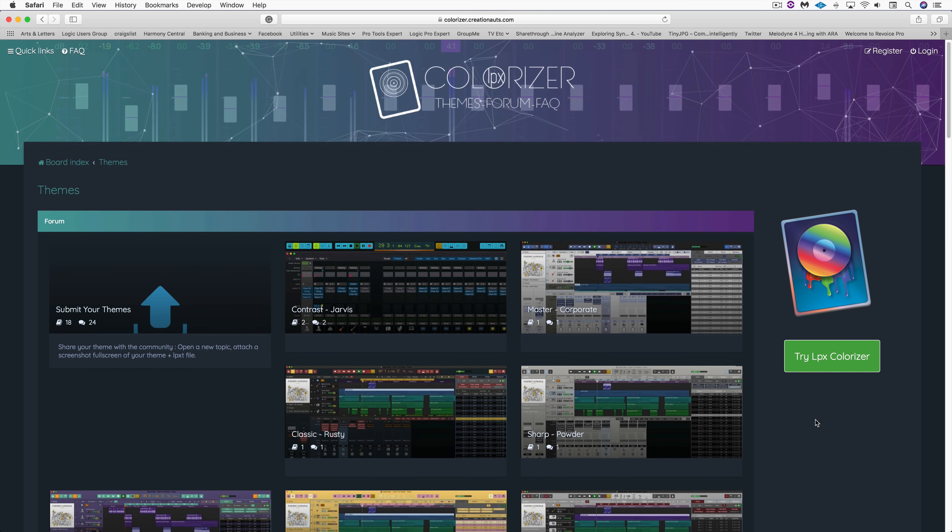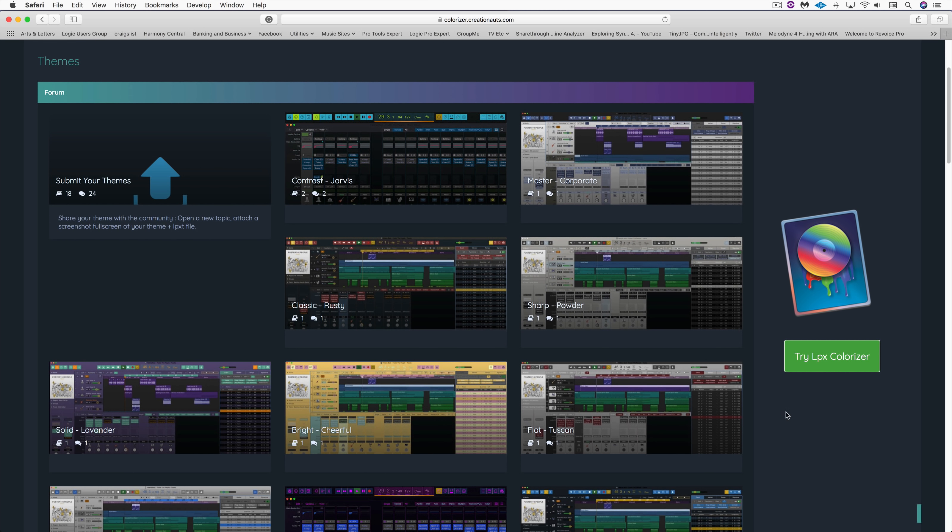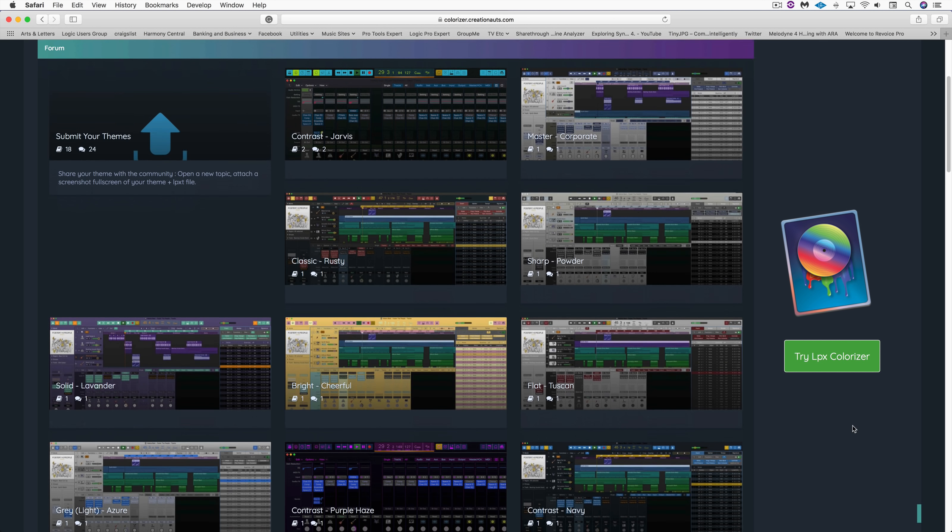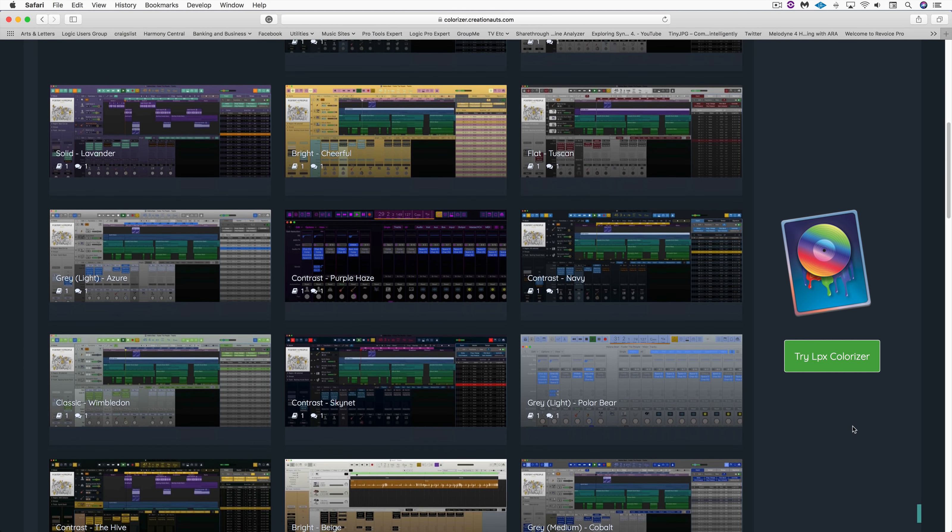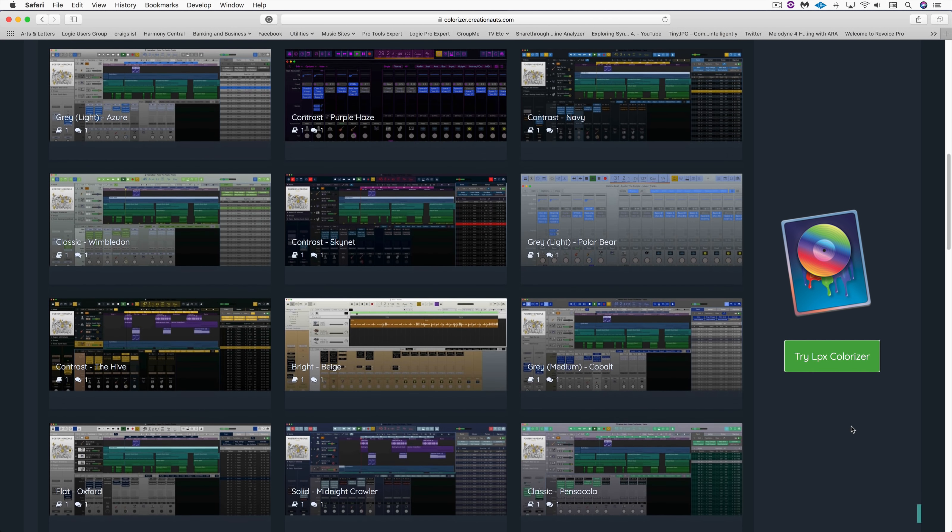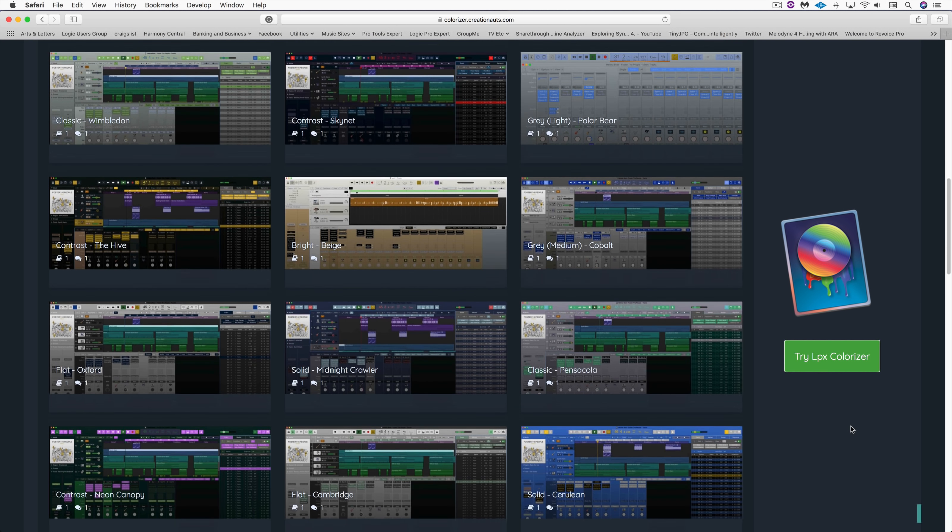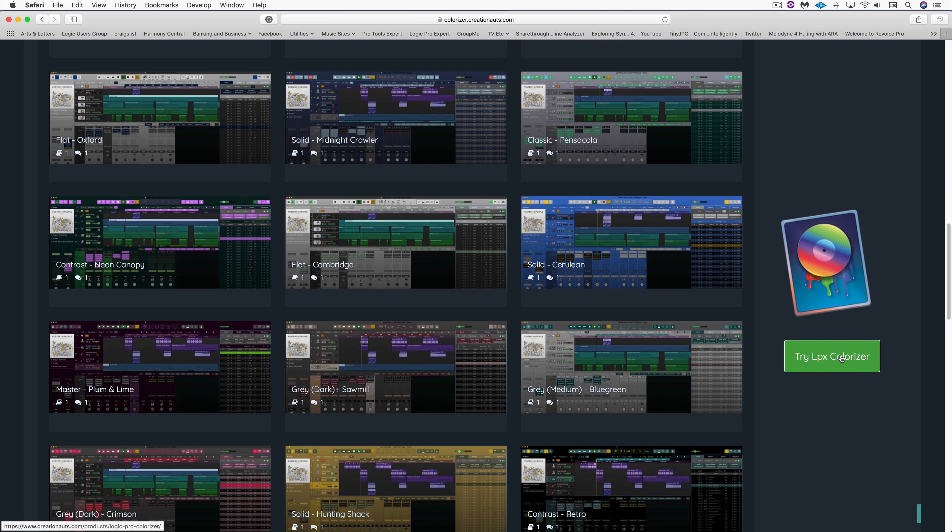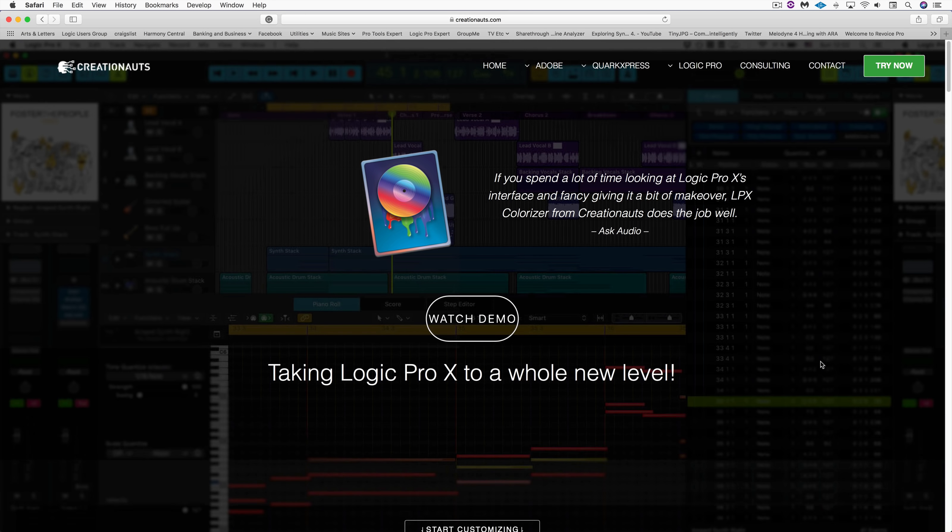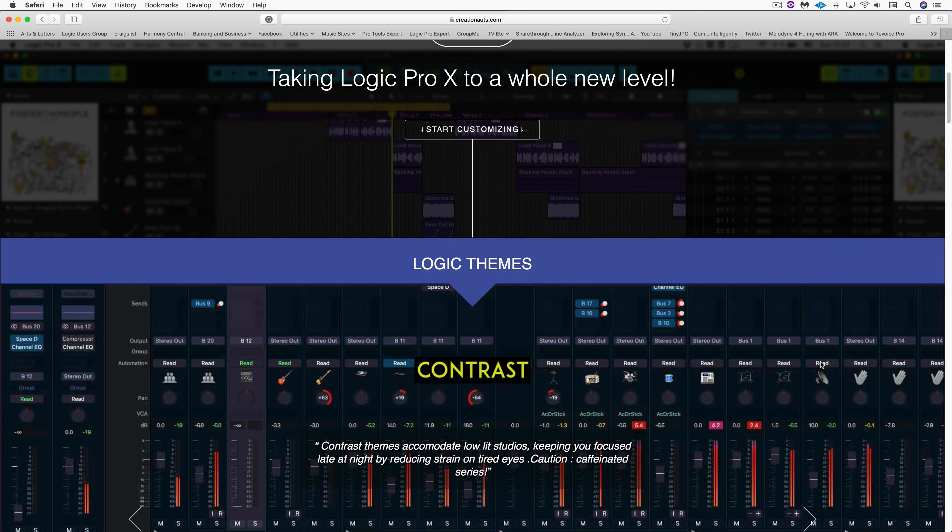Creationauts has a very active user base with a lot of user themes that are uploaded and that you can share with other people. There's lots of comments on the existing ones and modifications done, and they have a free demo. So download Colorizer, try it out, let us know what you think.